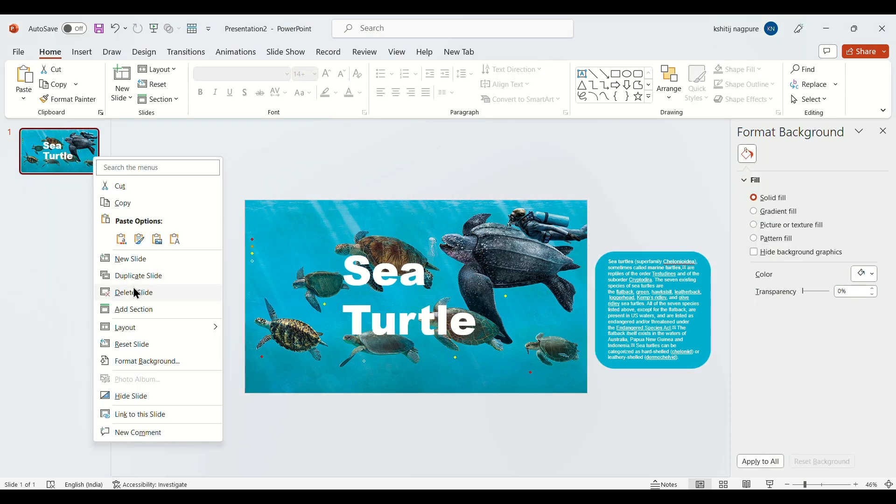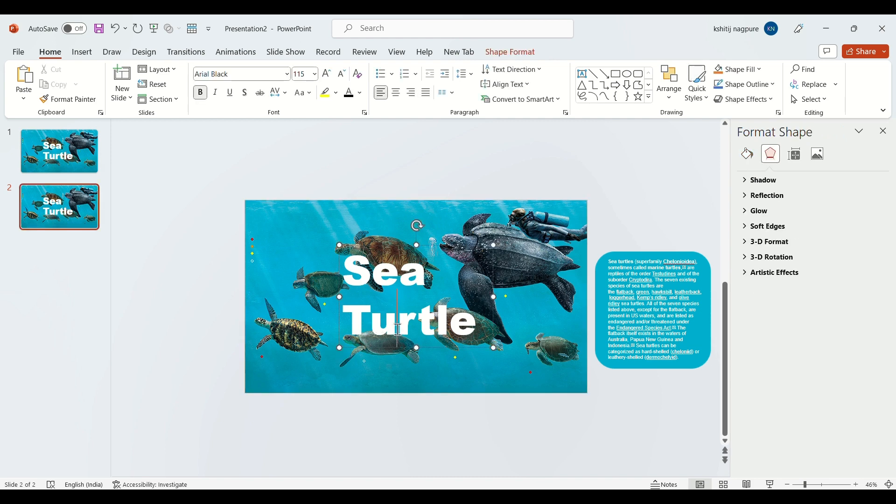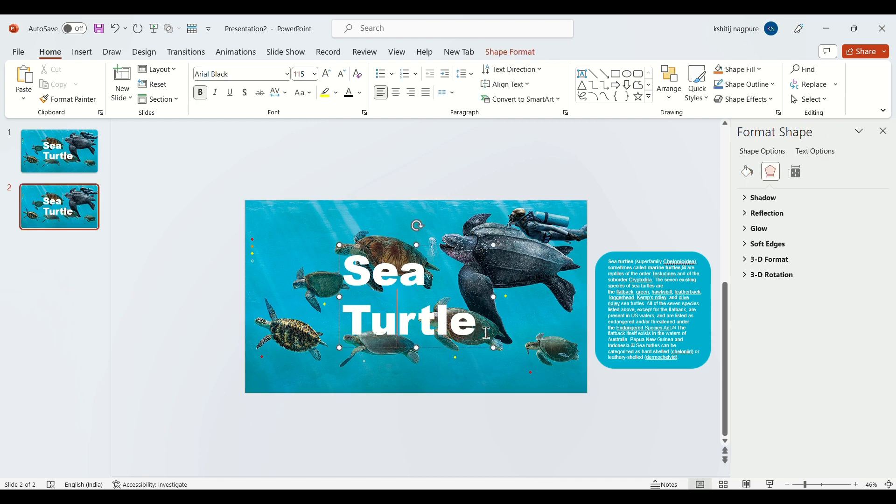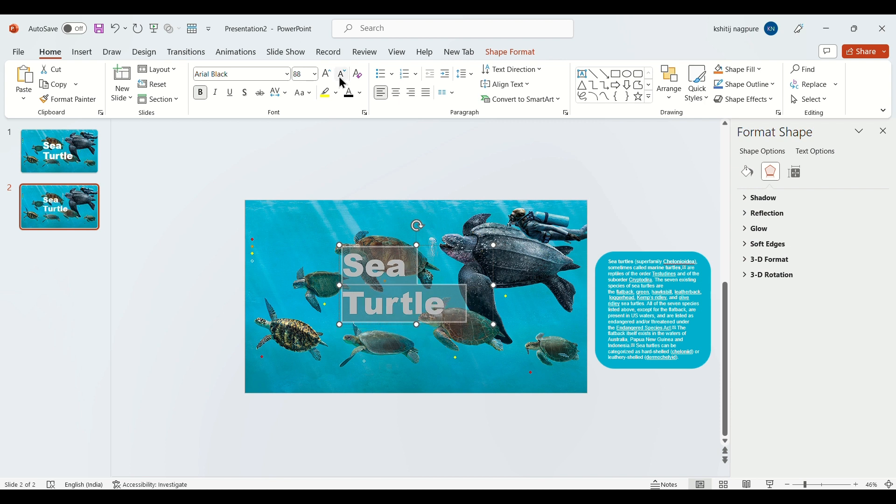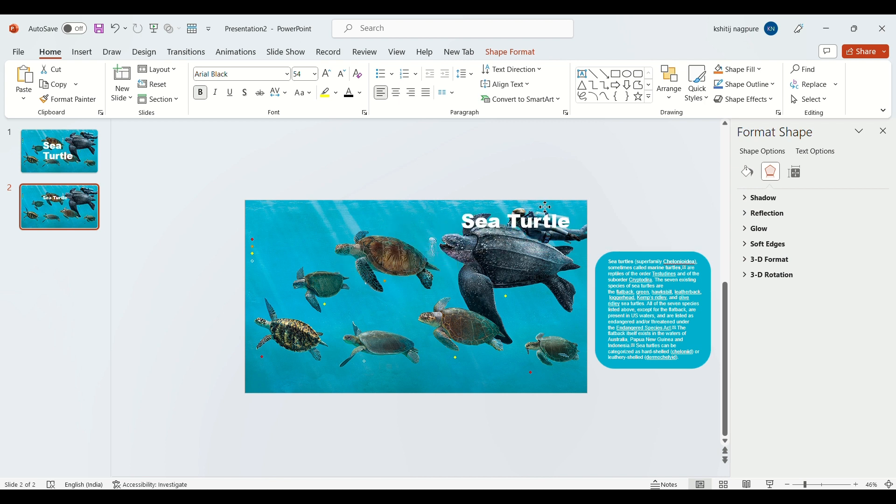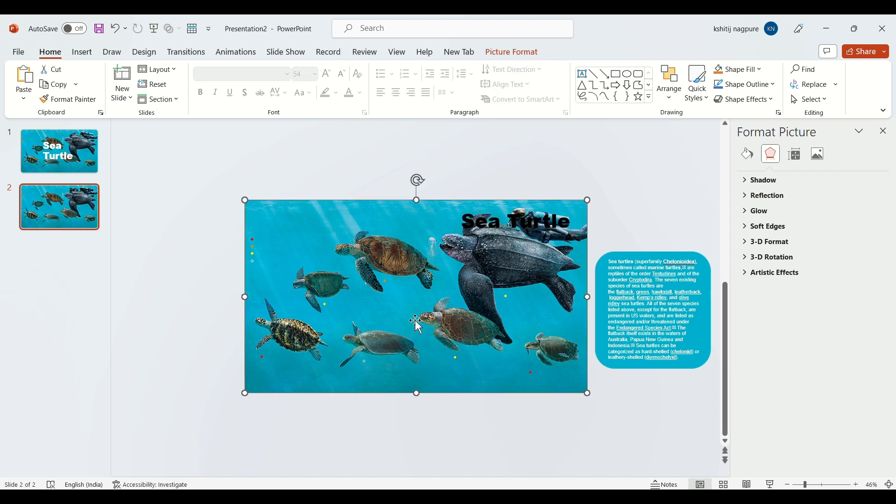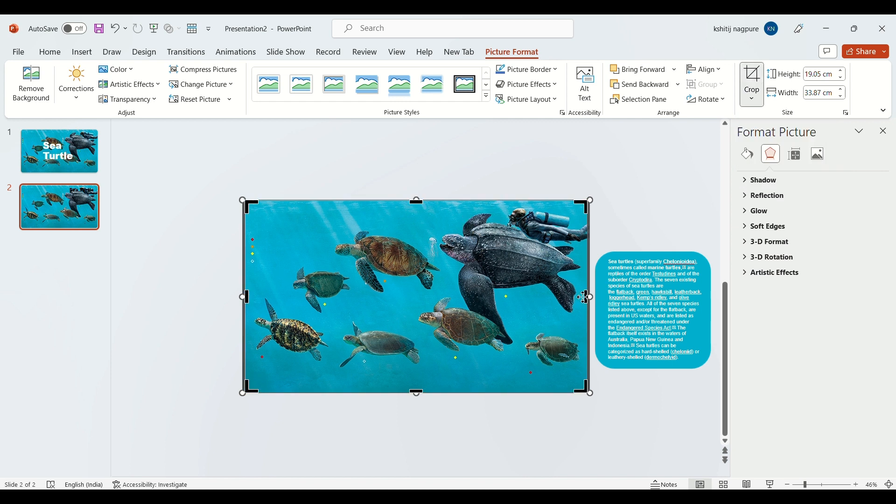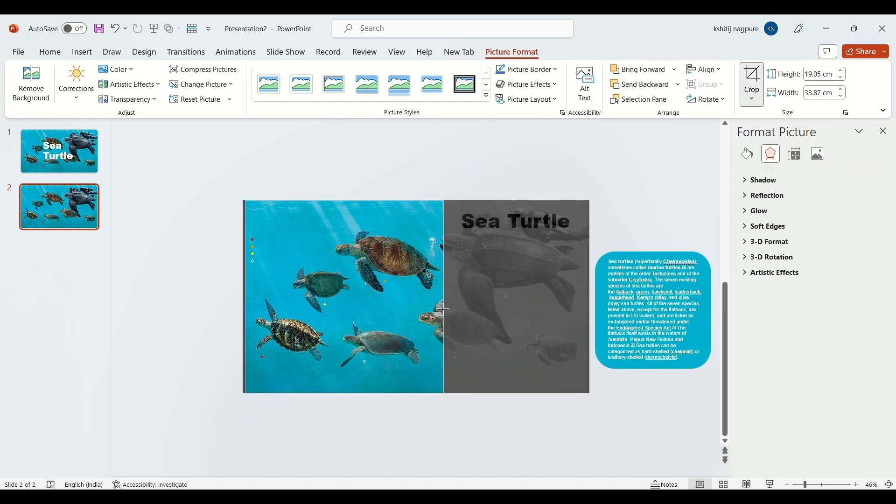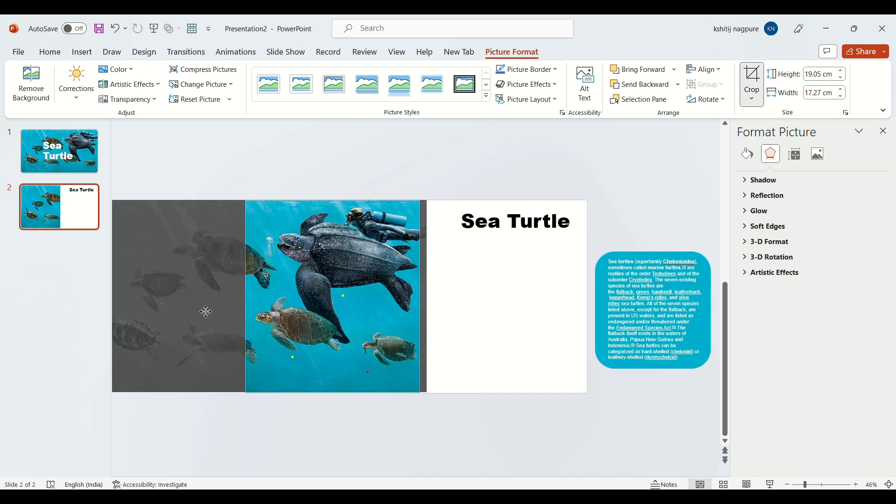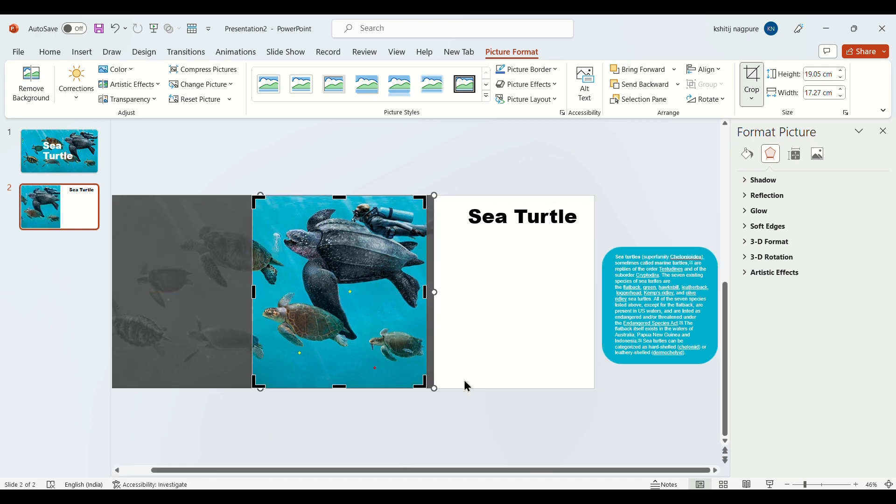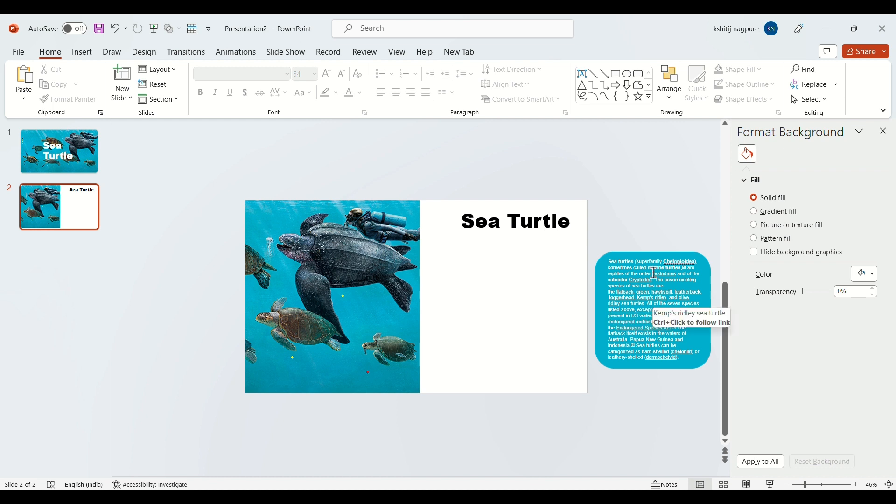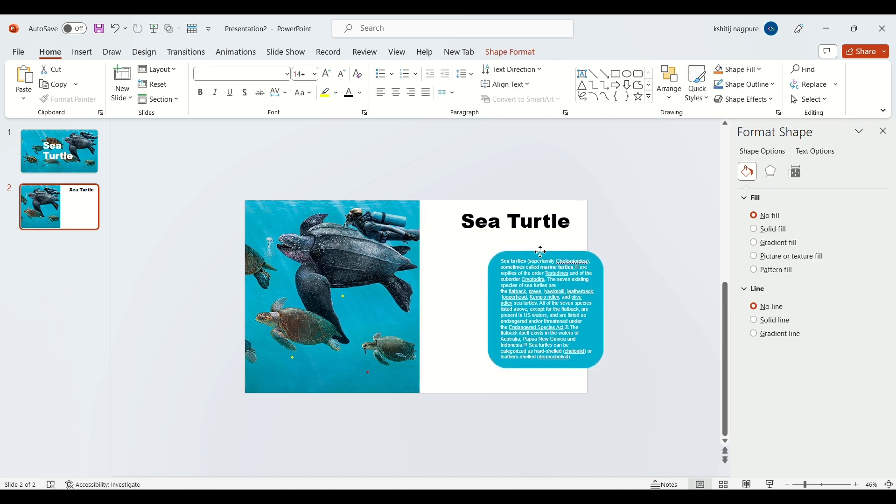Now duplicate the slide. Then select the image and crop it by going to picture format. Now slide the text box inside the layout.